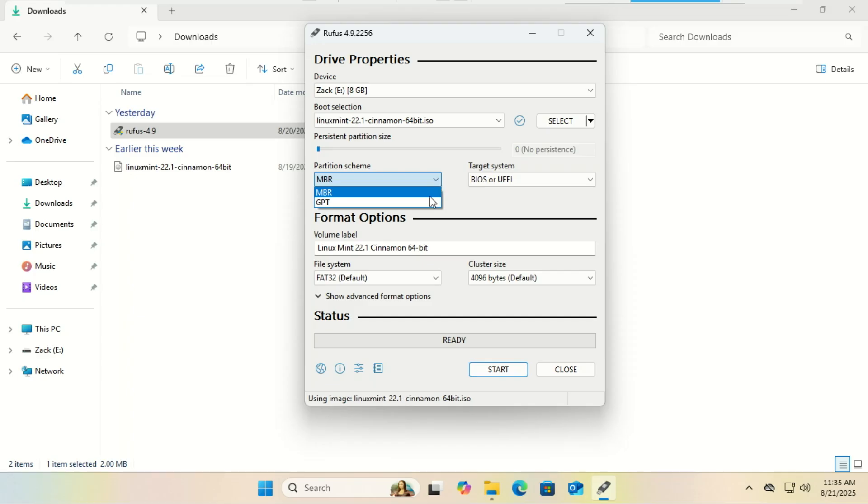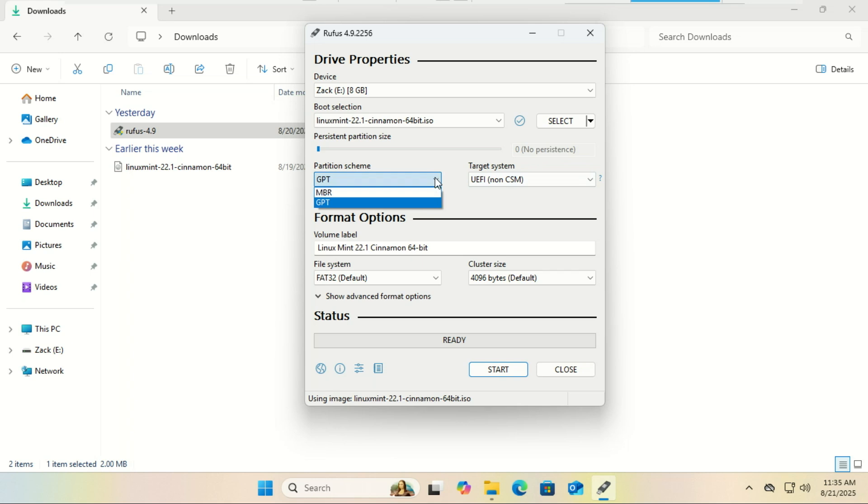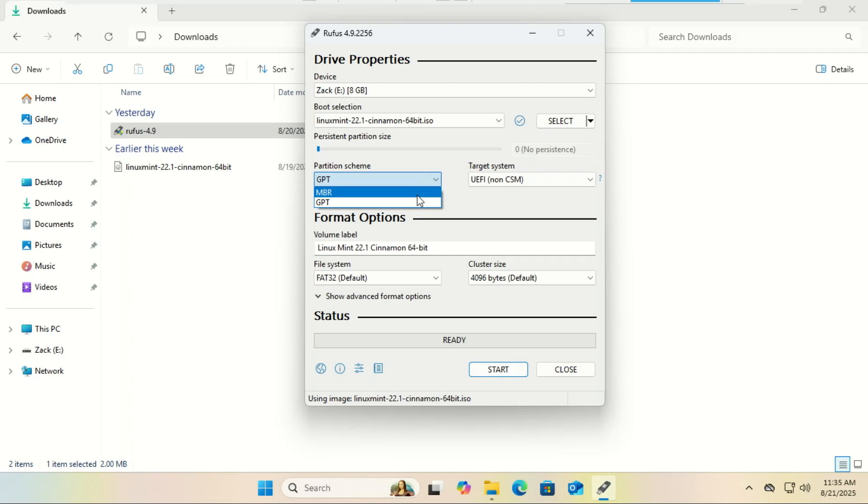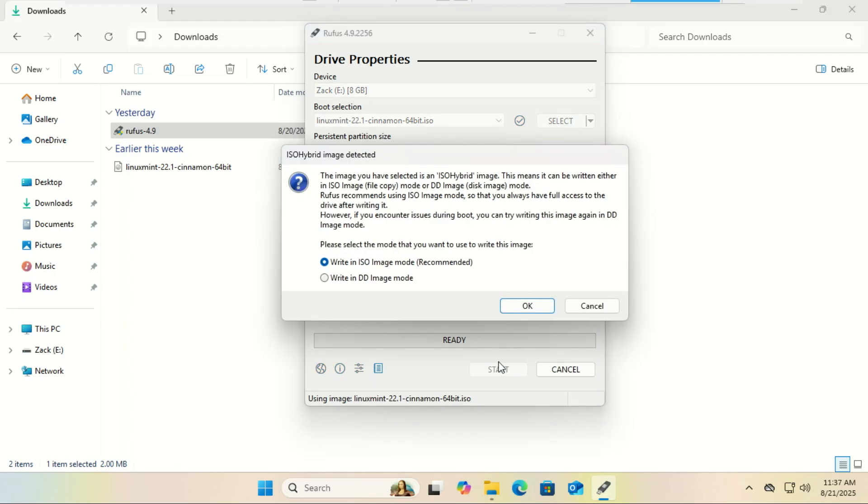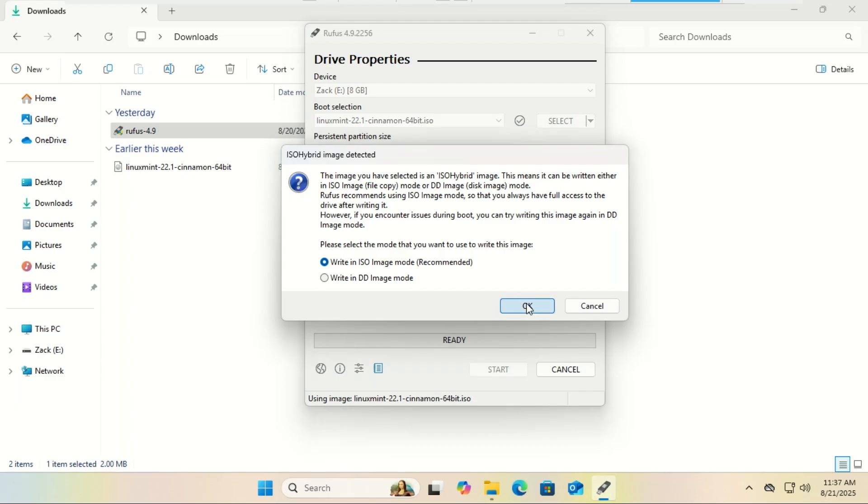If you're on Windows 11 and secure boot is enabled, select GPT and UEFI. If secure boot is off, you can go for MBR and UEFI, but I recommend GPT and UEFI even if secure boot is off. I have a small drive, that is why I have selected MBR. And secure boot is off on my laptop. Finally, click start. It'll take a few minutes. Once it's done, you have a bootable Linux USB.